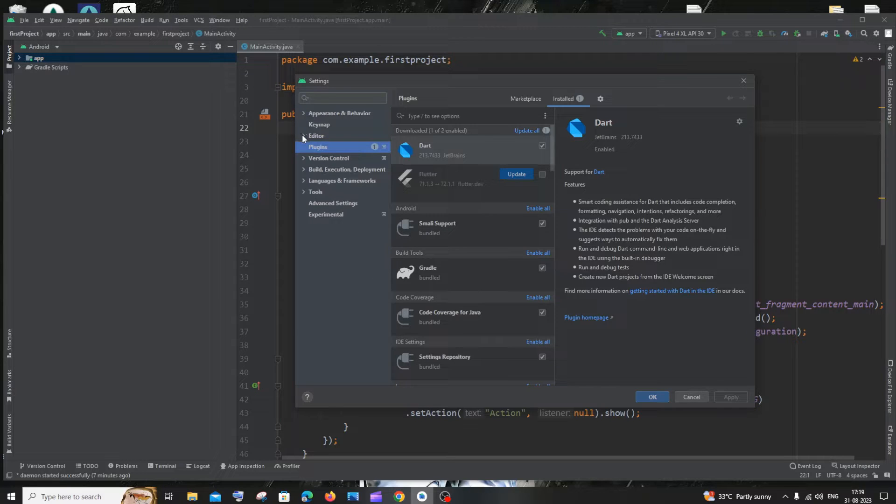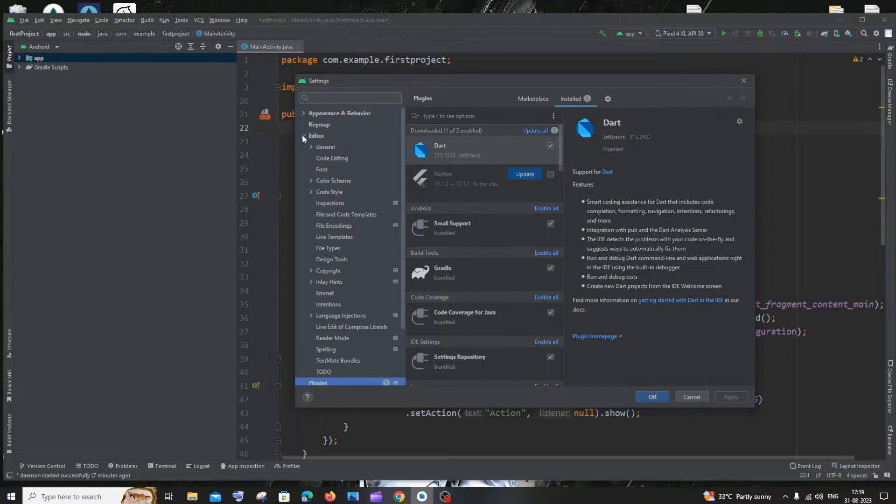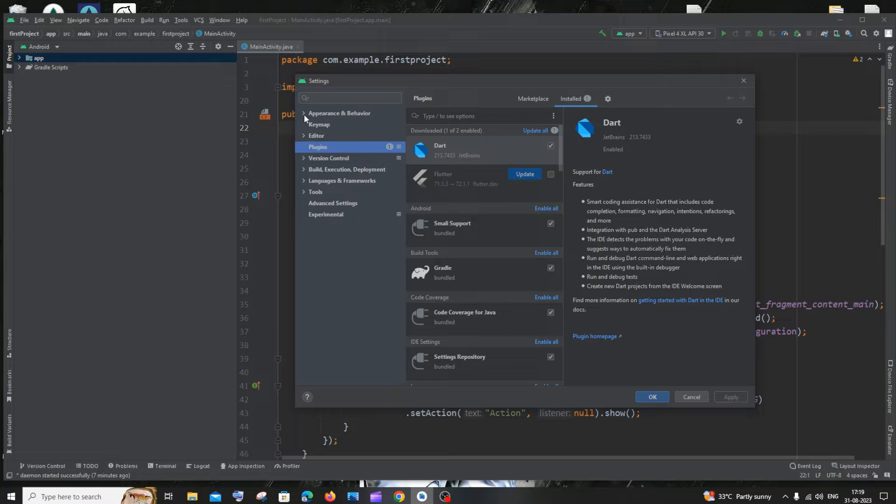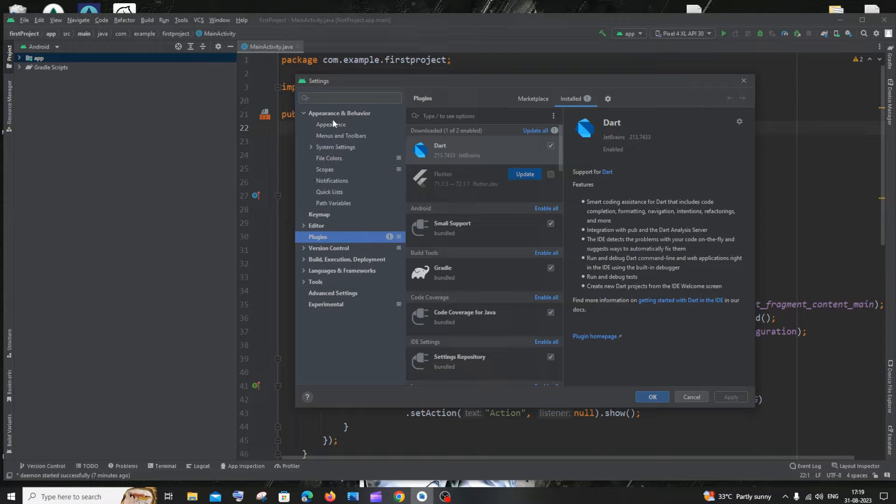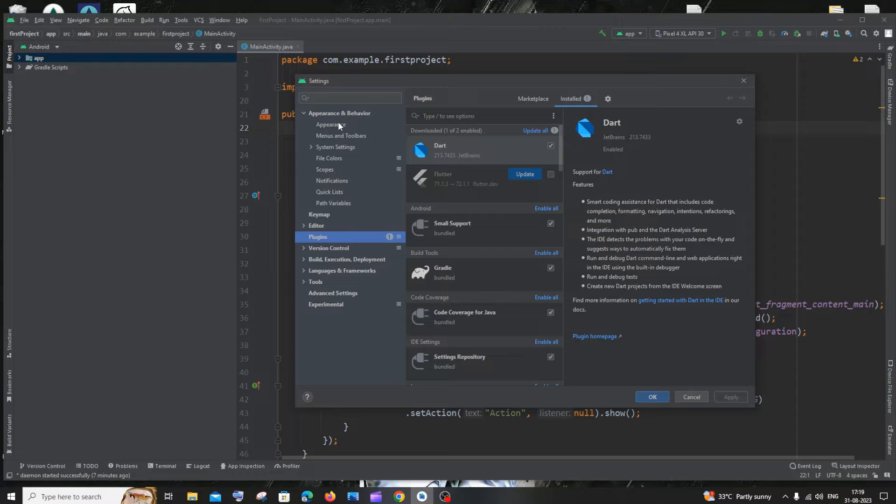If something is expanded like Editor, you can just close that and expand the Appearance and Behavior option. Inside that you will have Appearance. Click that.